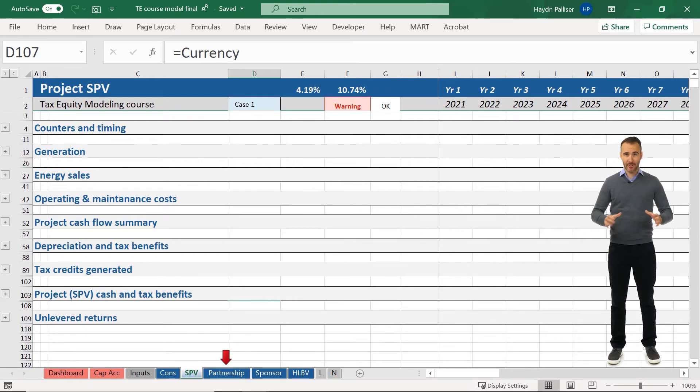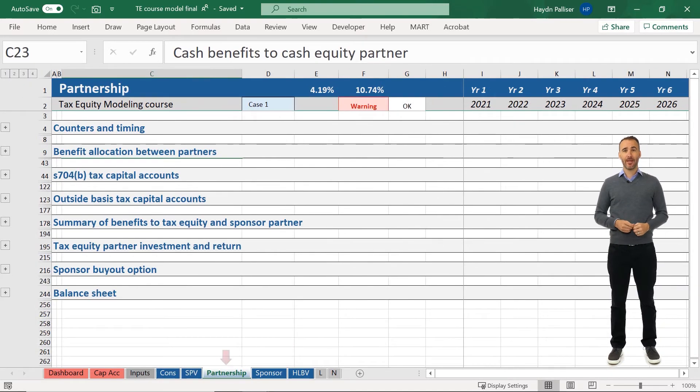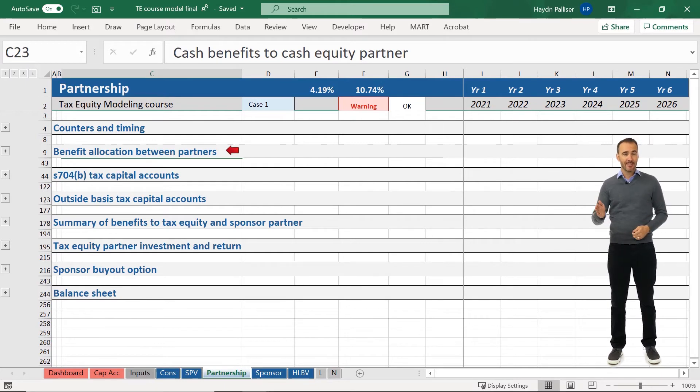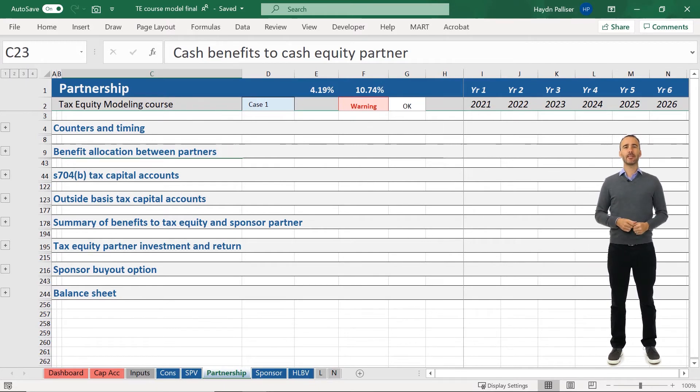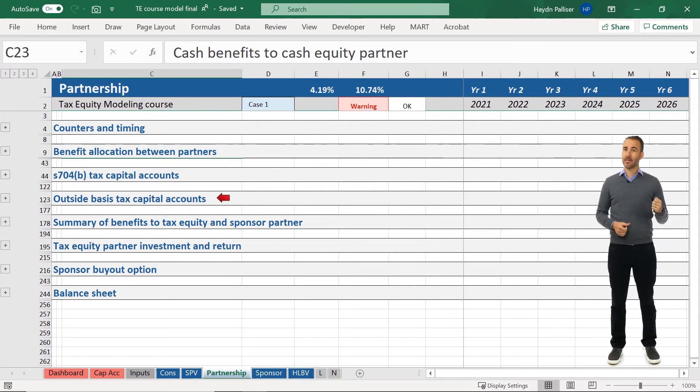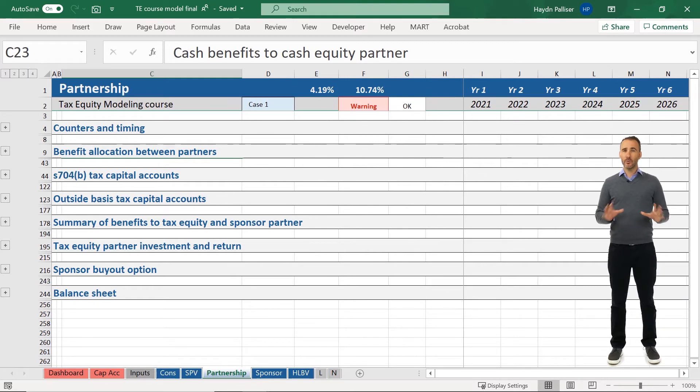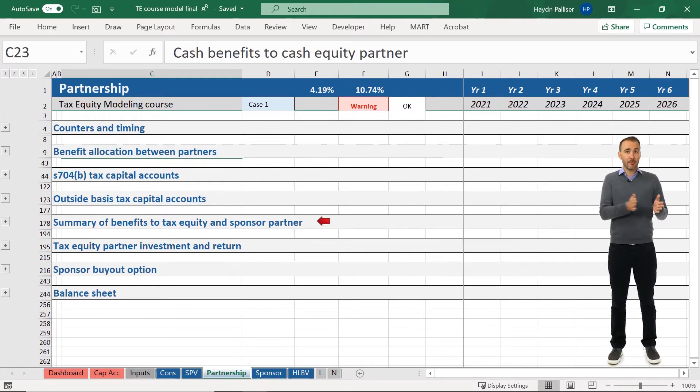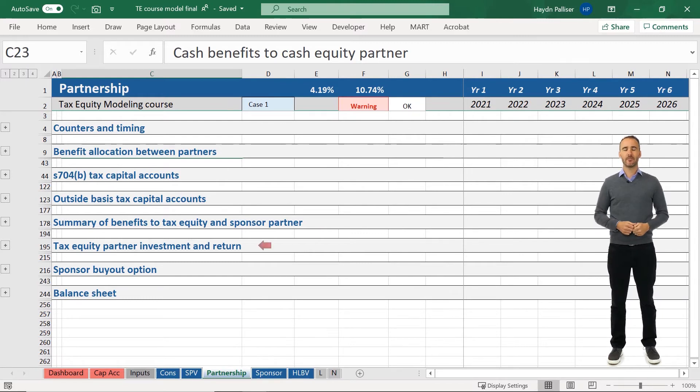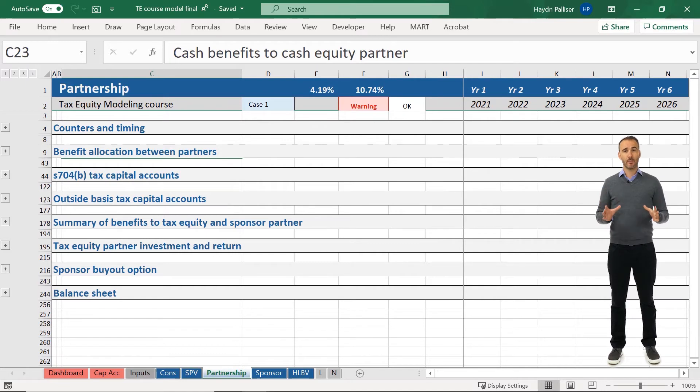The partnerships tab includes the calculations allocating the different benefits between the sponsor and tax equity, as well as the section 704B tax capital accounts, and our outside basis tax capital accounts. It also includes a summary of the benefits to each partner after adjustments due to the capital accounts, the tax equity partner returns, and the analysis of the sponsor buyout option.